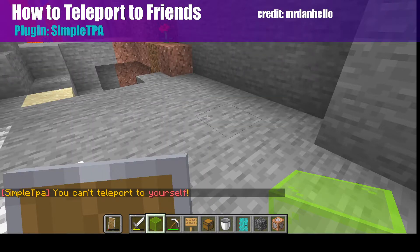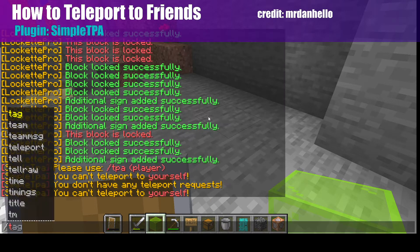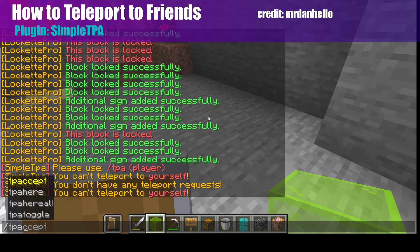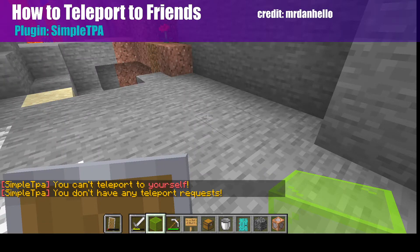Now, once that happens, your friend is going to have to type in TPA, or TP accept, just like that, and you will teleport to them.